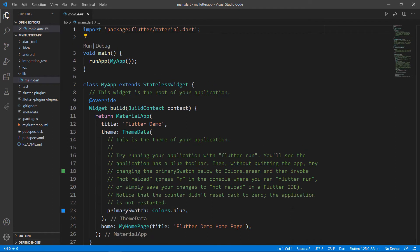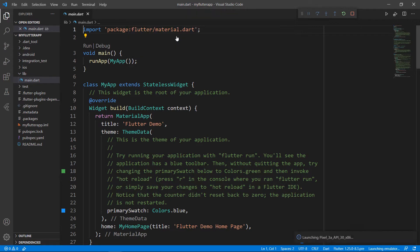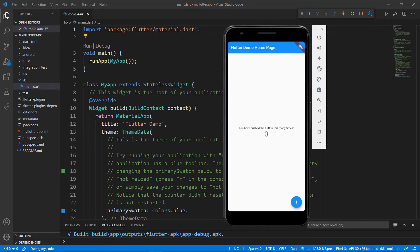First, run this application and choose the Android simulator. You can also use the terminal to run the project. You can see the application with a button widget at the bottom and a text widget at the center. When you click the button, the click count is updated in the text widget. Now let me show you how to add an area chart in this app in place of the text and button widgets.